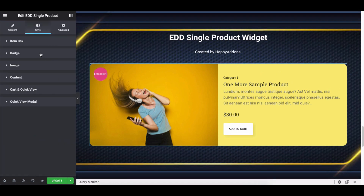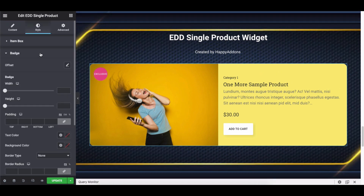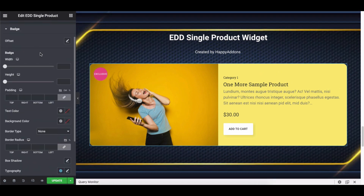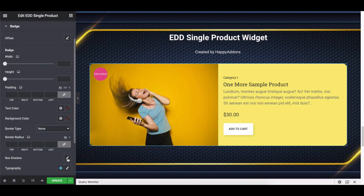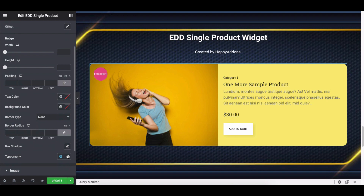Once you're done, click on the Badge to stylize its width, height, padding, text, background color, border type, border radius, box shadow, and typography.